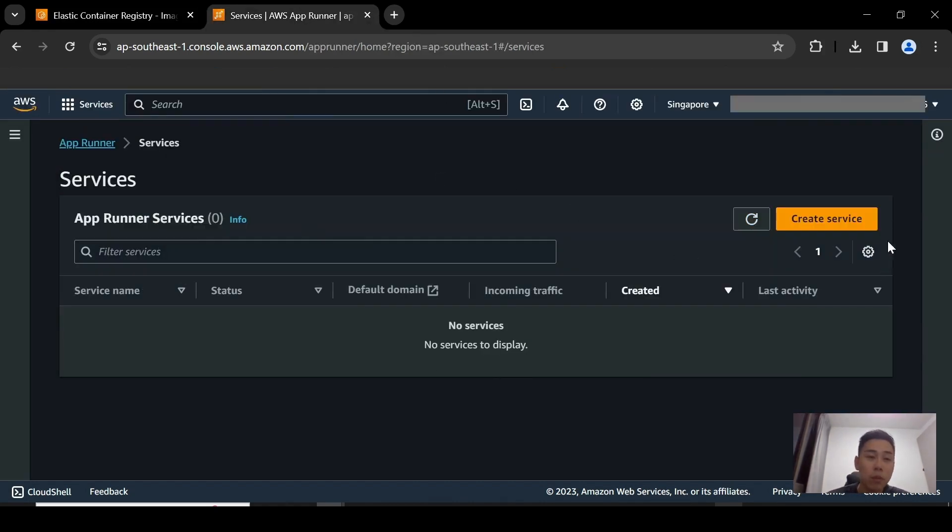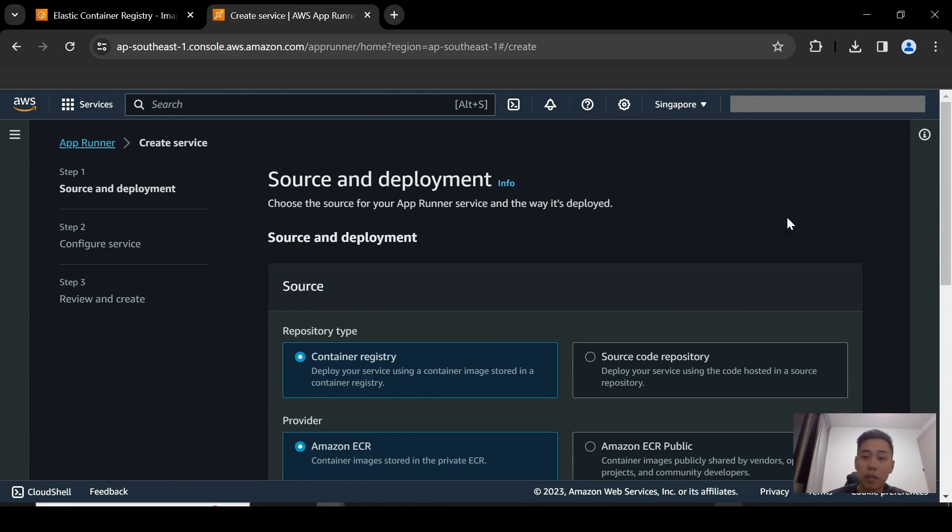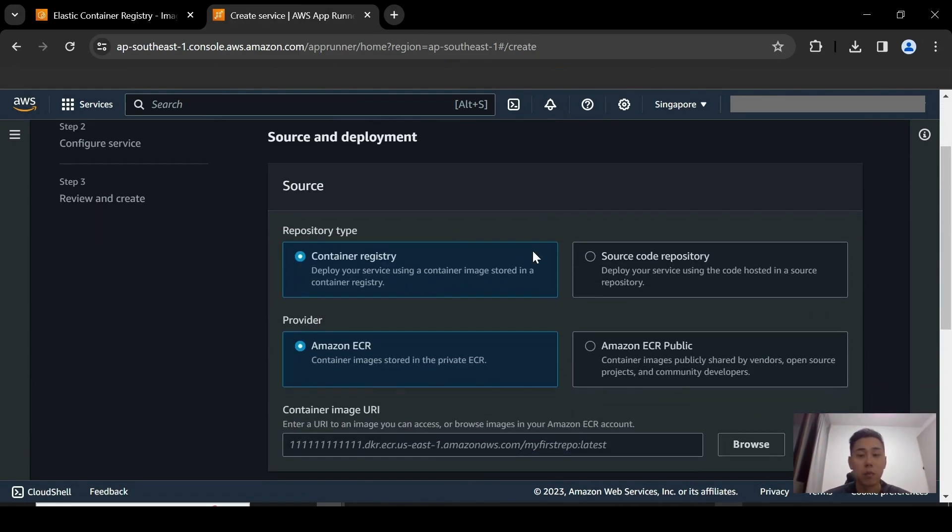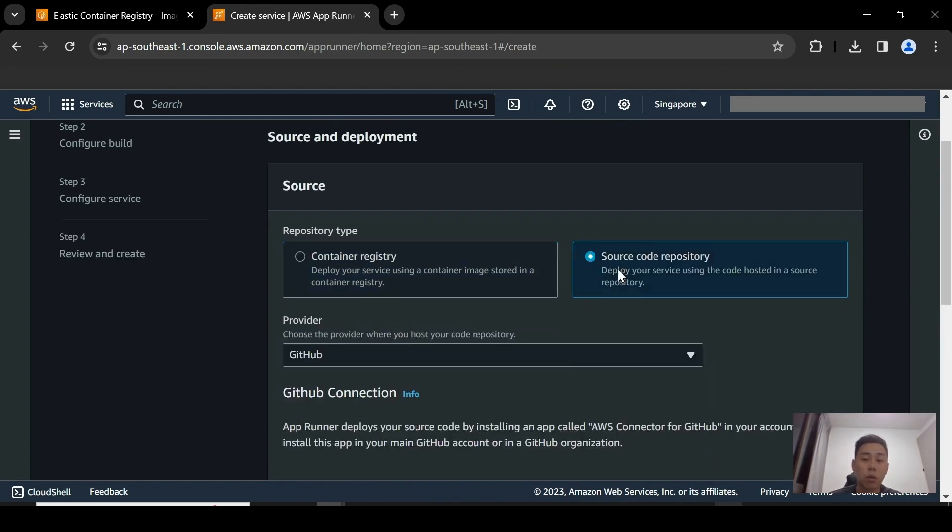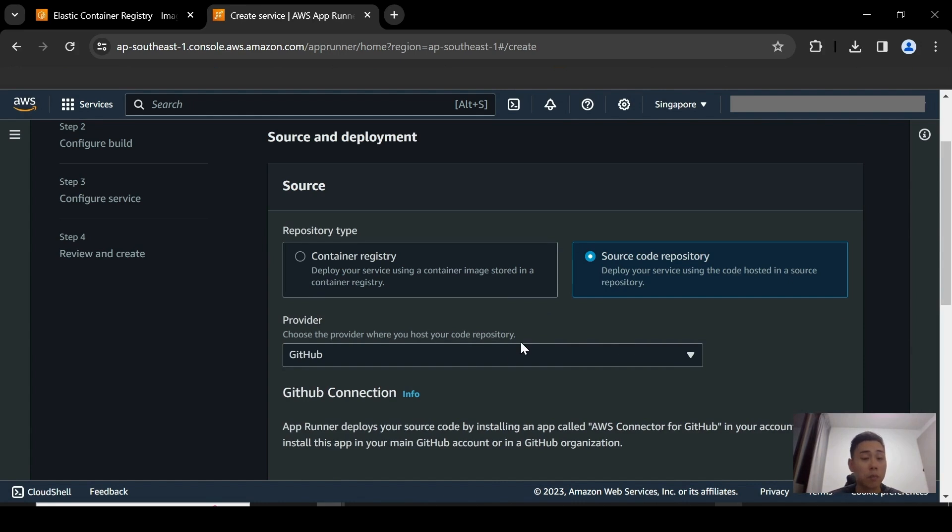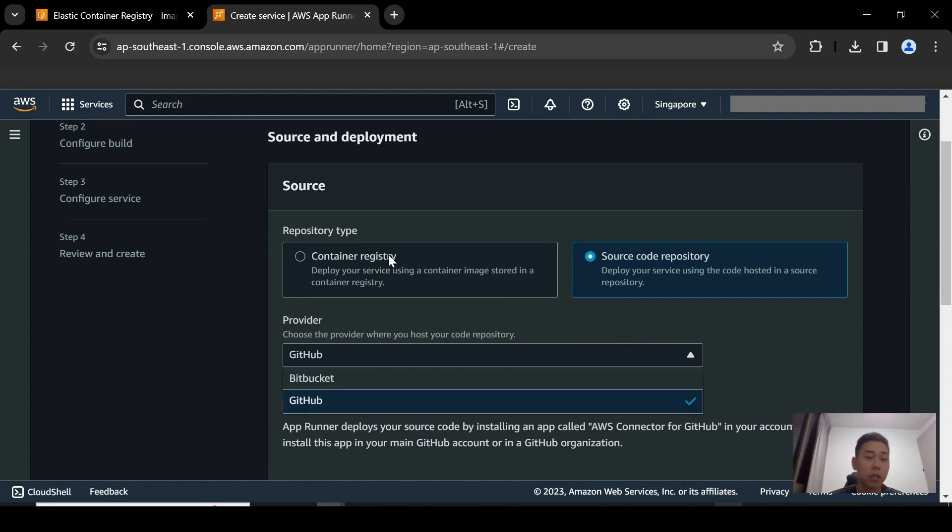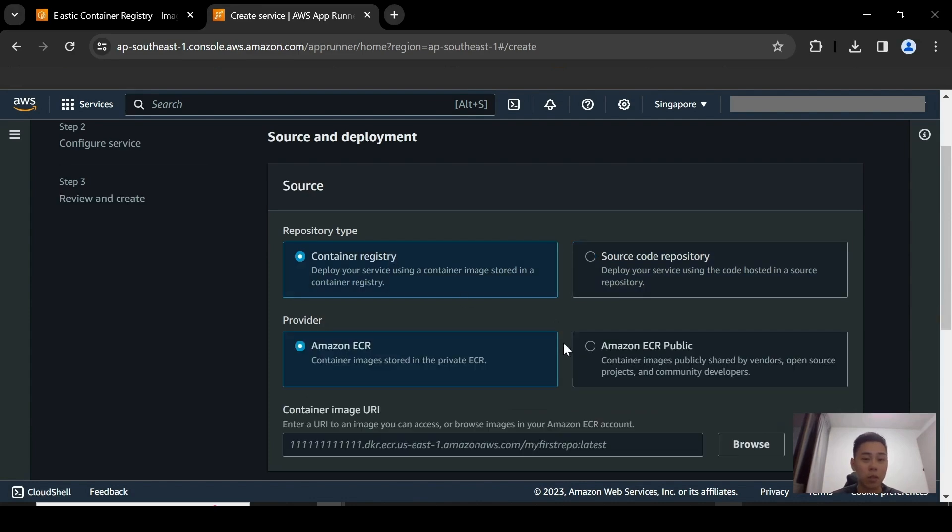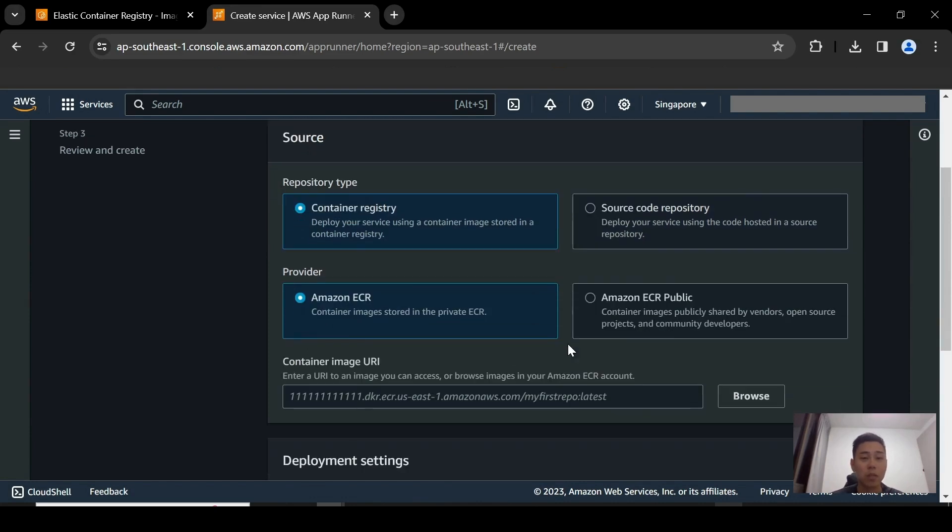So once you're in the App Runner console, you can create a service. And when you're on this landing page, you basically have two options. You could either deploy it via container registry, or you could use a source code repository. So some of the source code repositories are providers that we have enabled within App Runner itself. It's GitHub and also Bitbucket. But for today, I'm going to show you the container registry option.